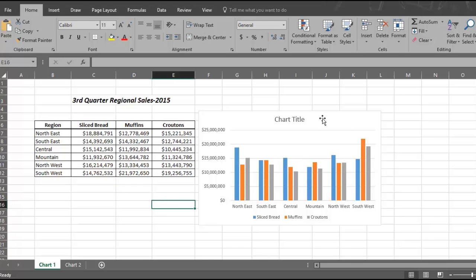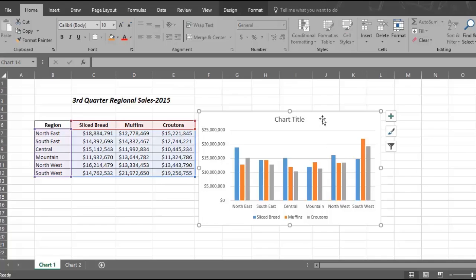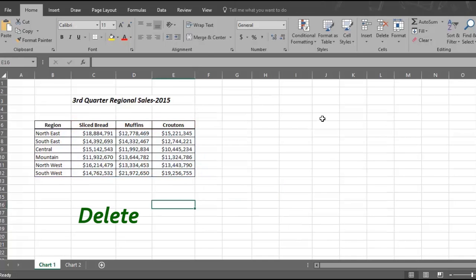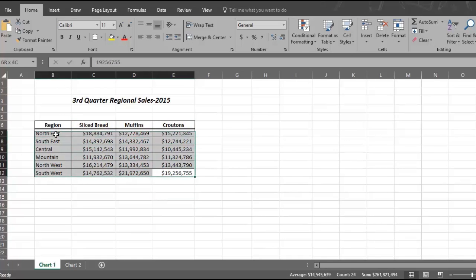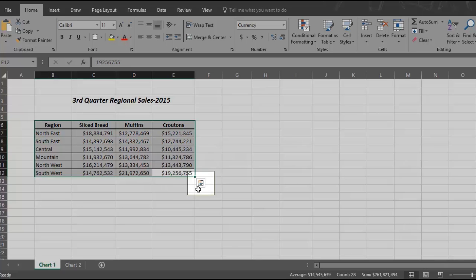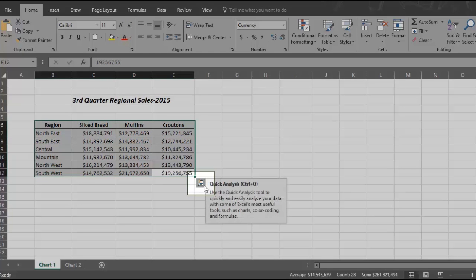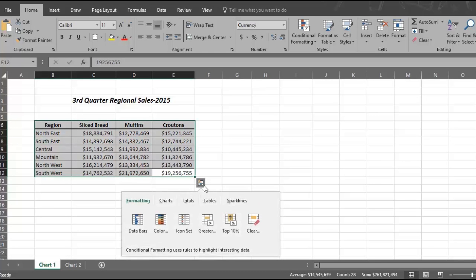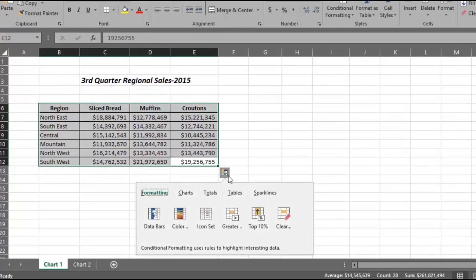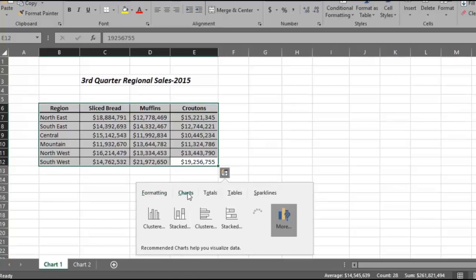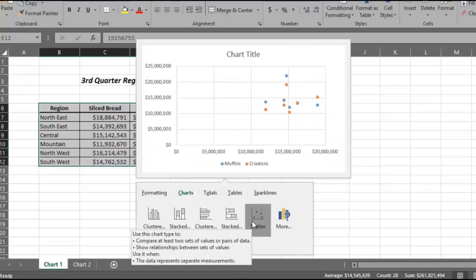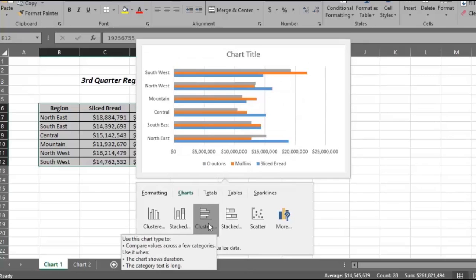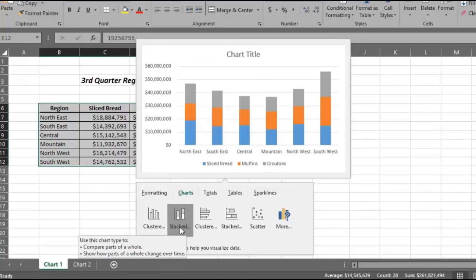We're going to delete this chart by placing the cursor in the chart and hitting Delete. Now we're going to show you the second way to quickly create a chart by using a quick analysis approach. Select the third quarter regional sales data again and a quick analysis box appears down here. Click on the box and options appear. Now click on the chart option and several recommended charts appear. Hover your mouse over each chart option and you will see what the option looks like. Click the option you like best.